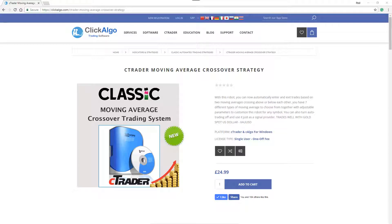Hello there. Today I'm going to tell you about a new product that we've got now. It's the C-Trader Moving Average Crossover Strategy.